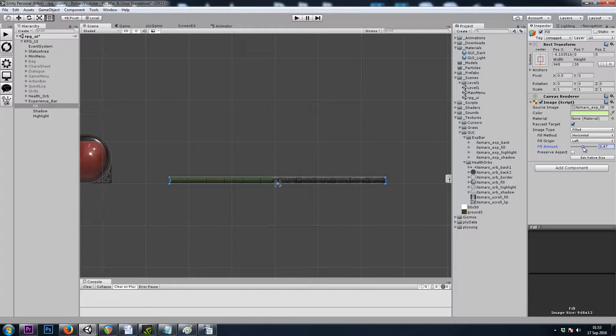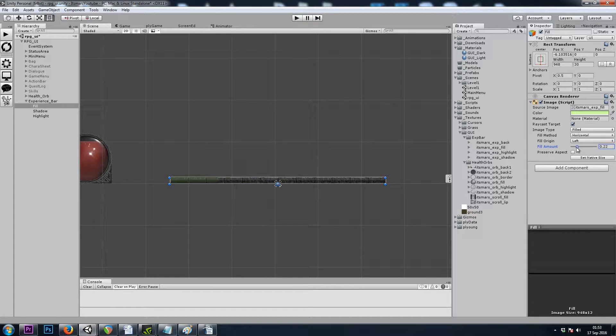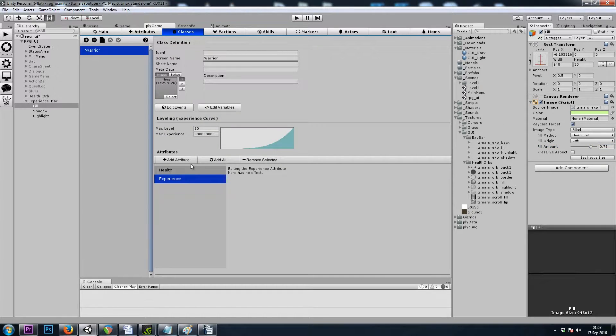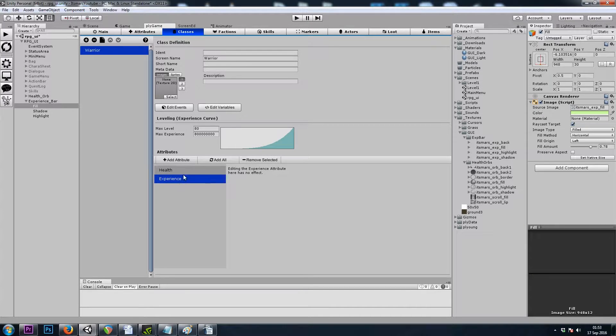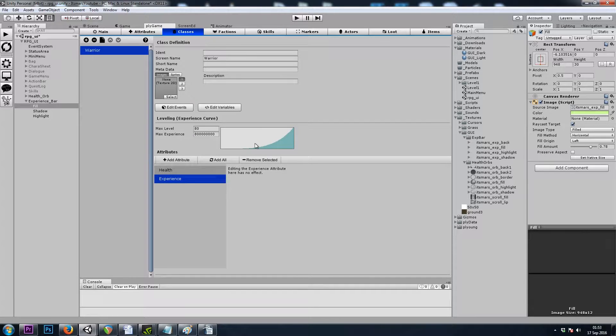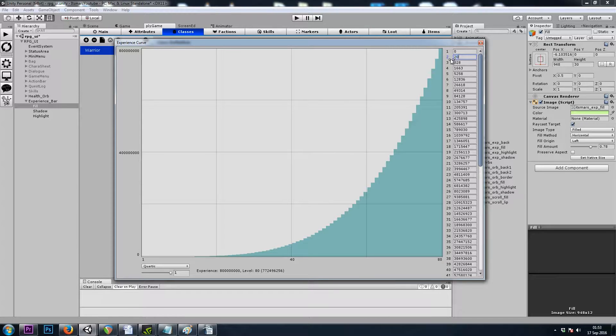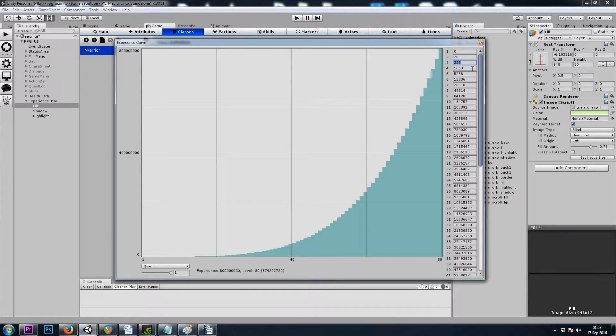Unfortunately, we have a problem here and that is we can't do current experience divided by maximum experience. We can't just do a simple division problem to set the fill. There's two reasons for that. The first reason is experience doesn't have a consumable value. It's always at its maximum amount. Your experience is just a value, so we can't use our division there.